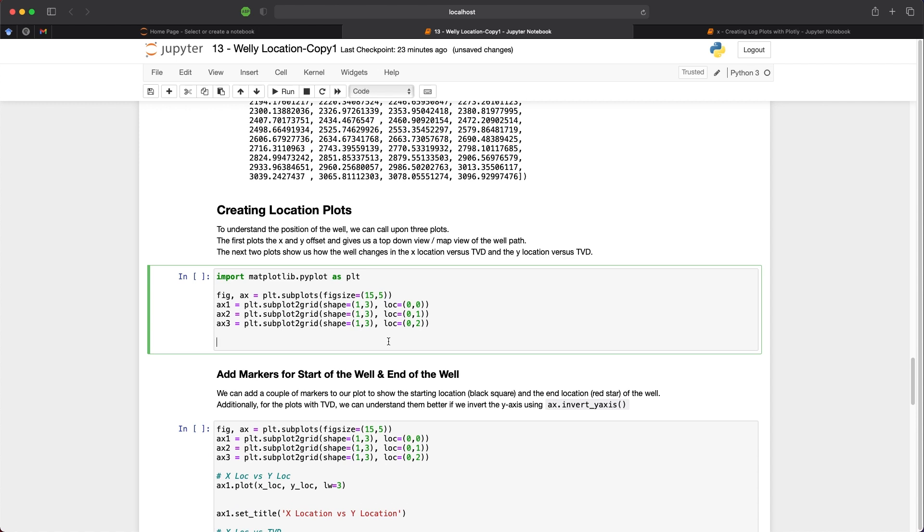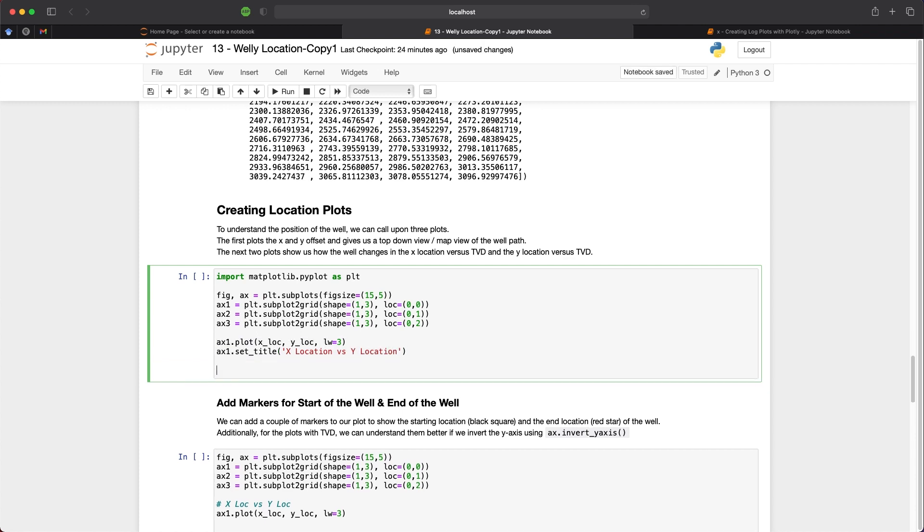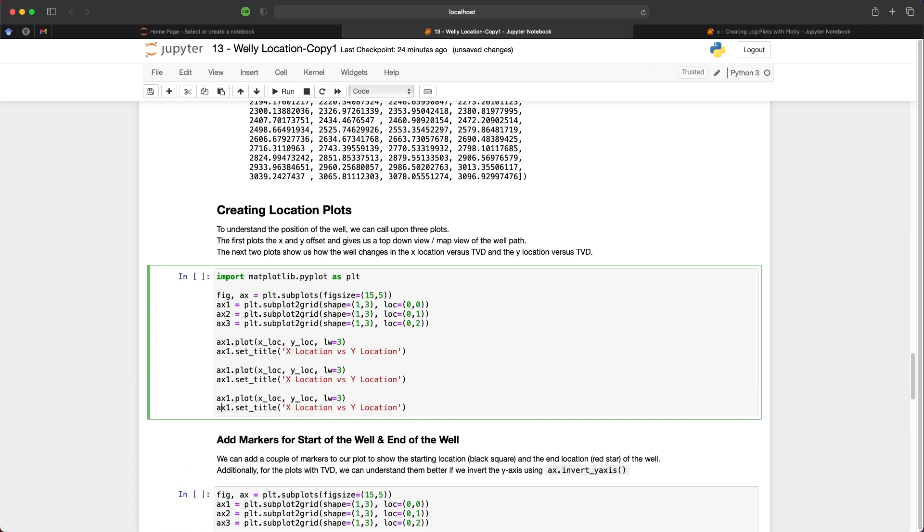To display our data, we need to then tell matplotlib what to plot within each of these subplots. So if we set ax1.plot and then pass in our x location, followed by y location, and we will set the line width to 3. And what we can do as well is set a title so that we know which subplot is what. And to make things easier, what we can do is just copy this two more times and we just change the axis reference from the last one from one to three.